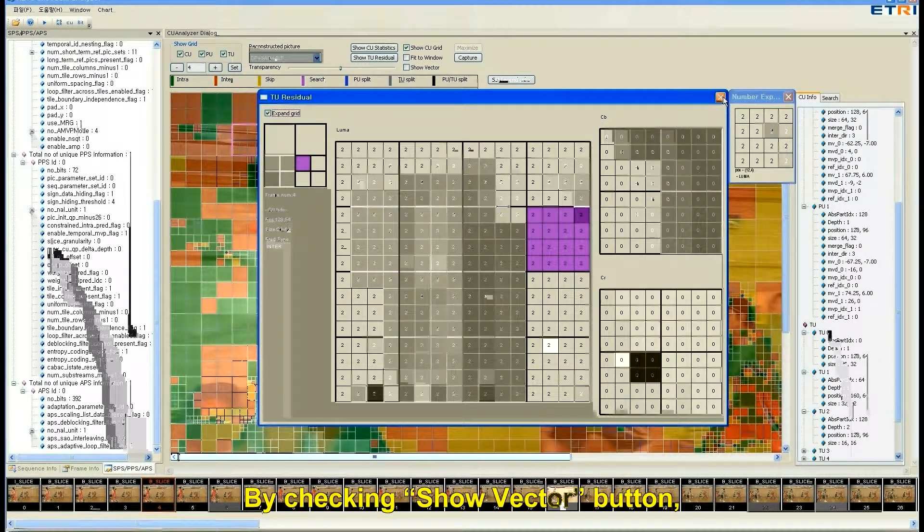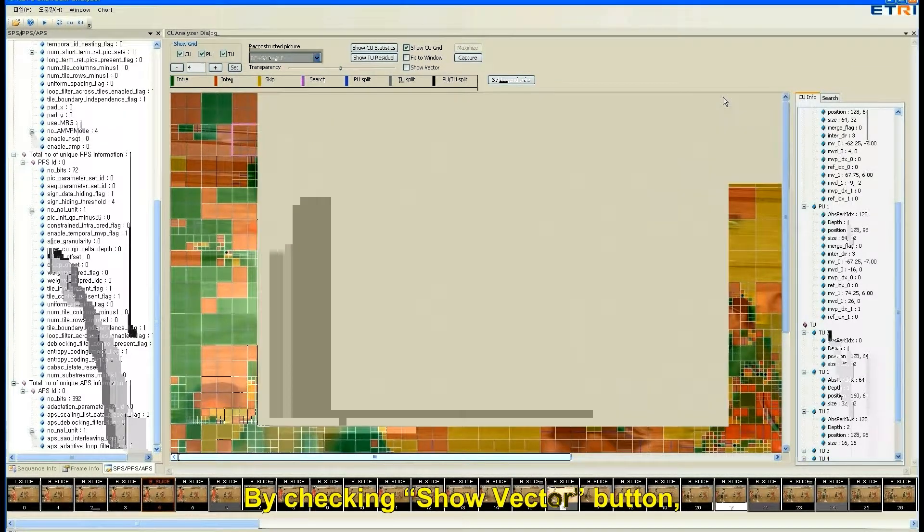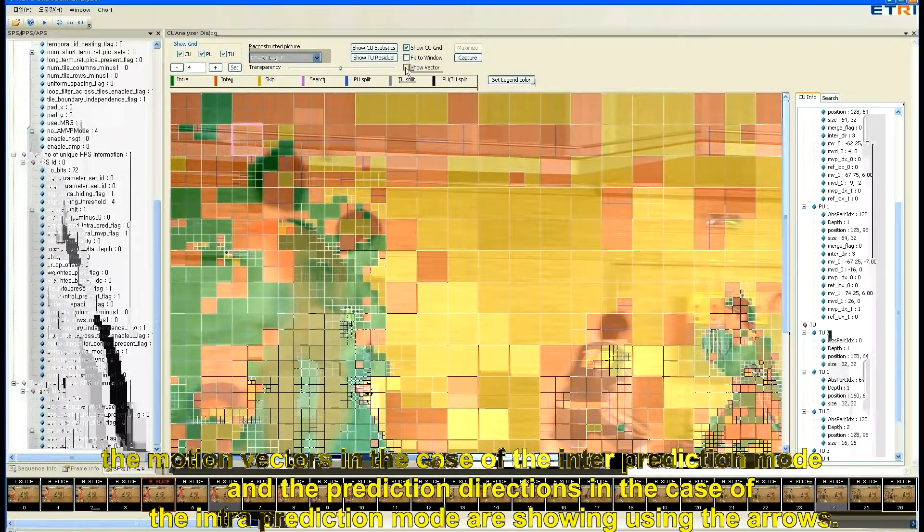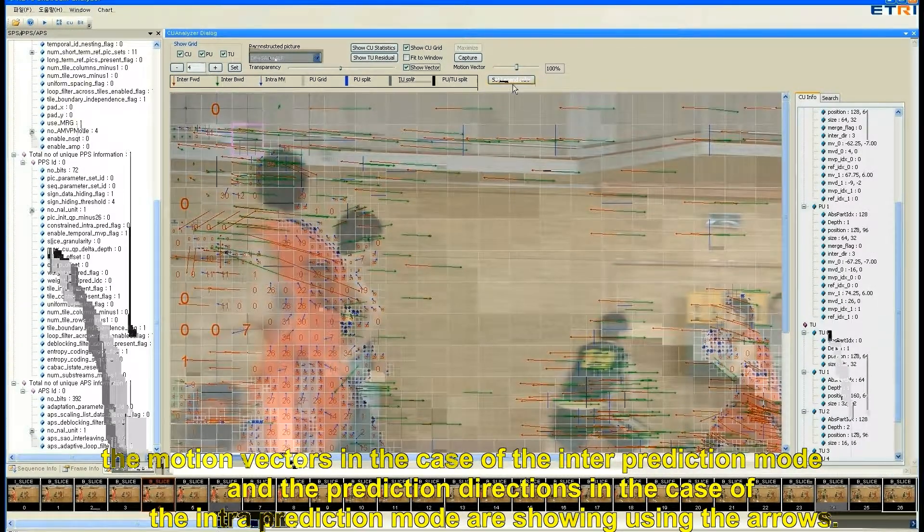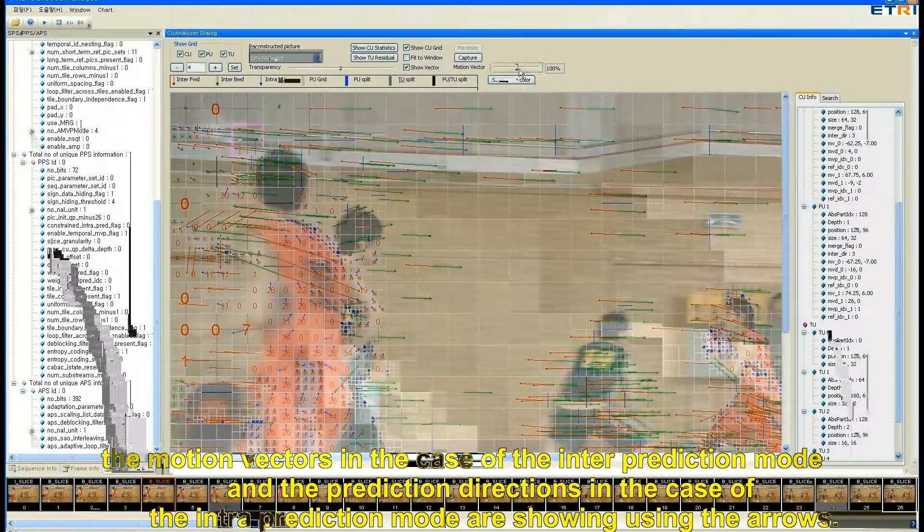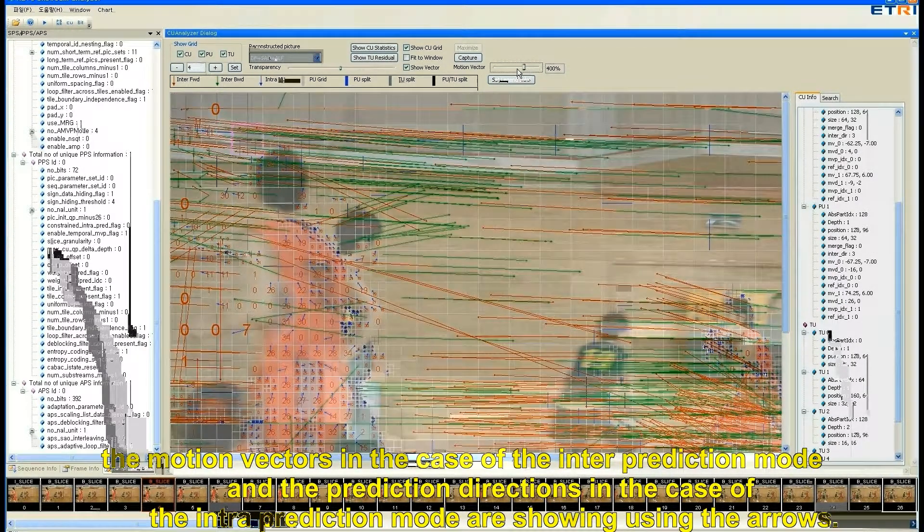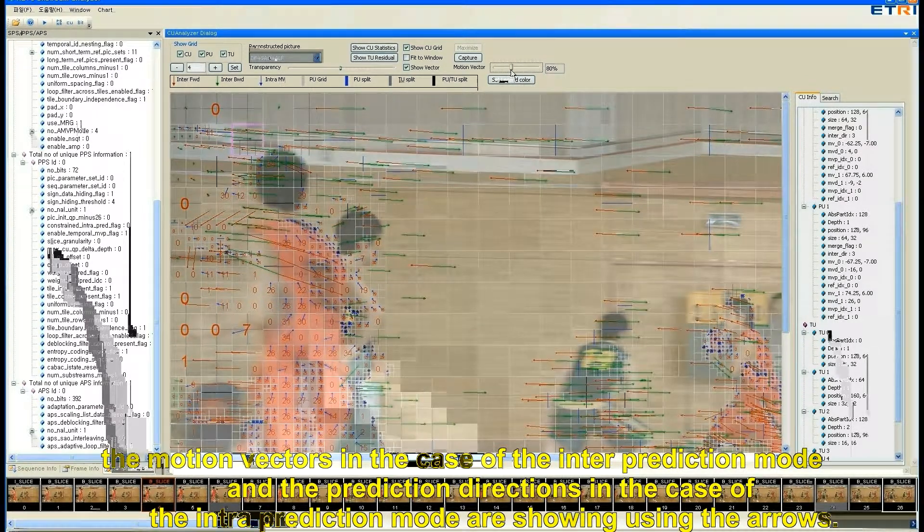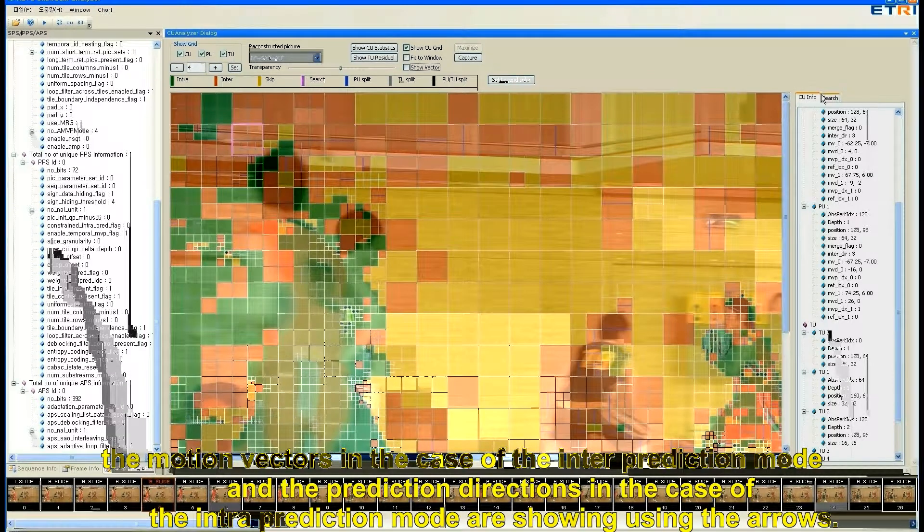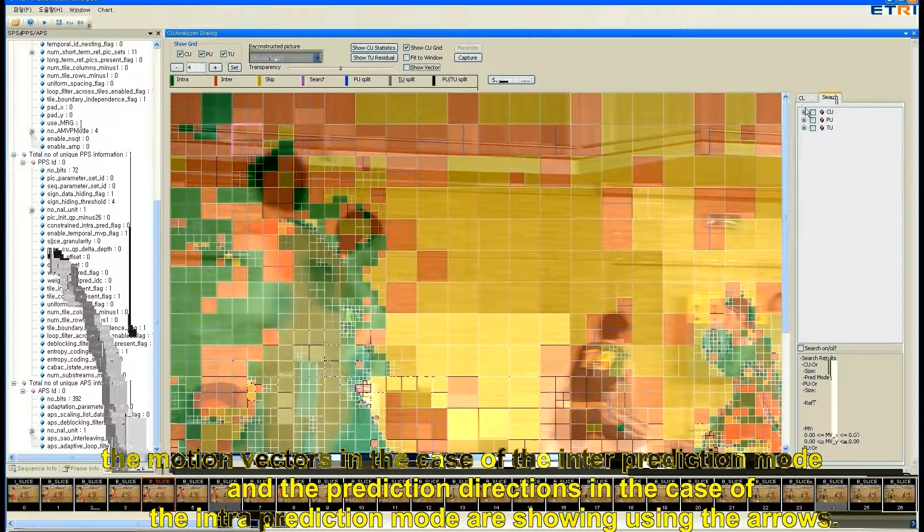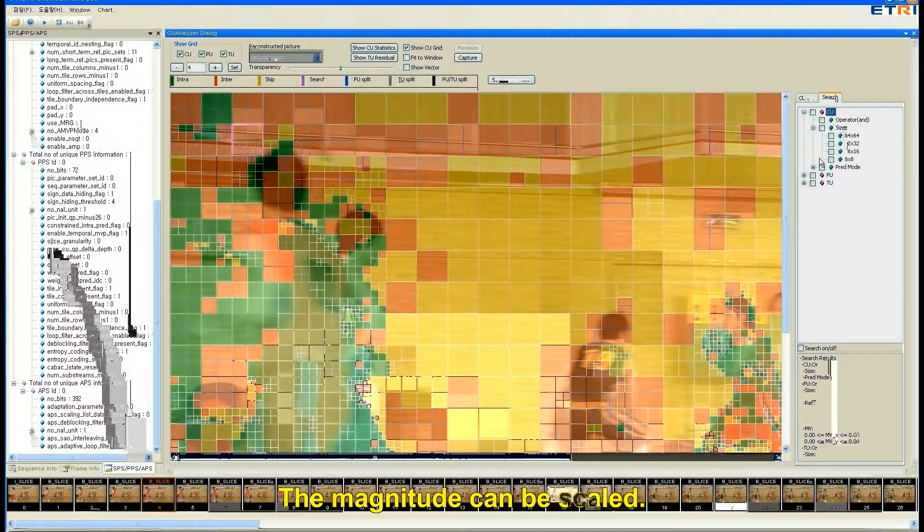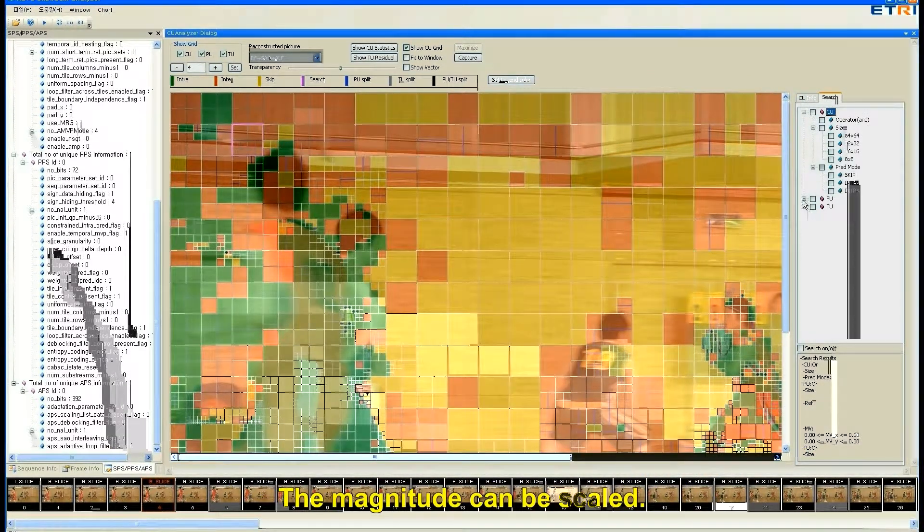By checking Show vector button, the motion vectors in the case of inter-prediction mode and the prediction directions in the case of intra-prediction mode are showing using arrows. The magnitude can be scaled.